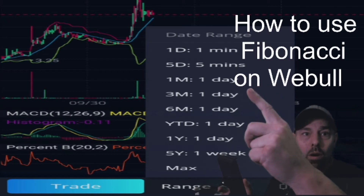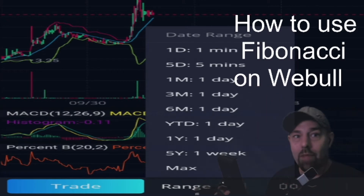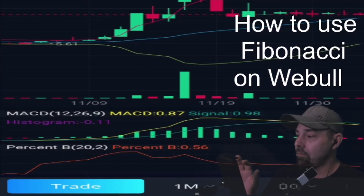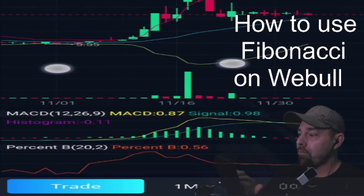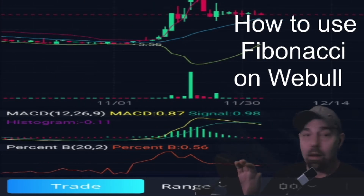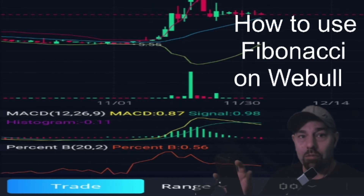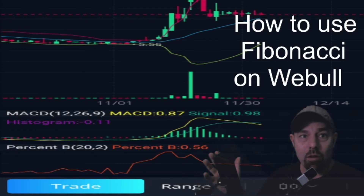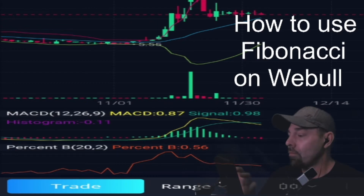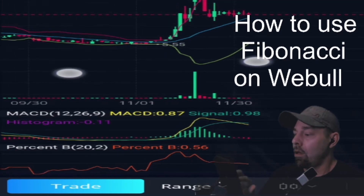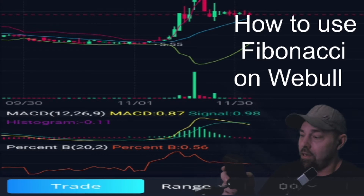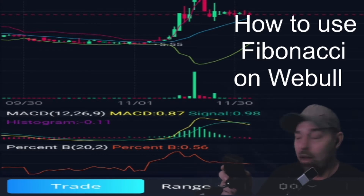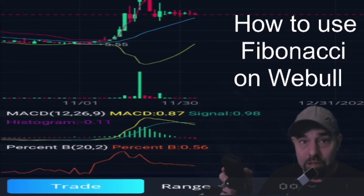We want '1M 1 Day' — that's your daily charts. So we're going to click on that, and now we're going to find support and resistance, which will be recent highs and lows. I see a recent low of $5.55.